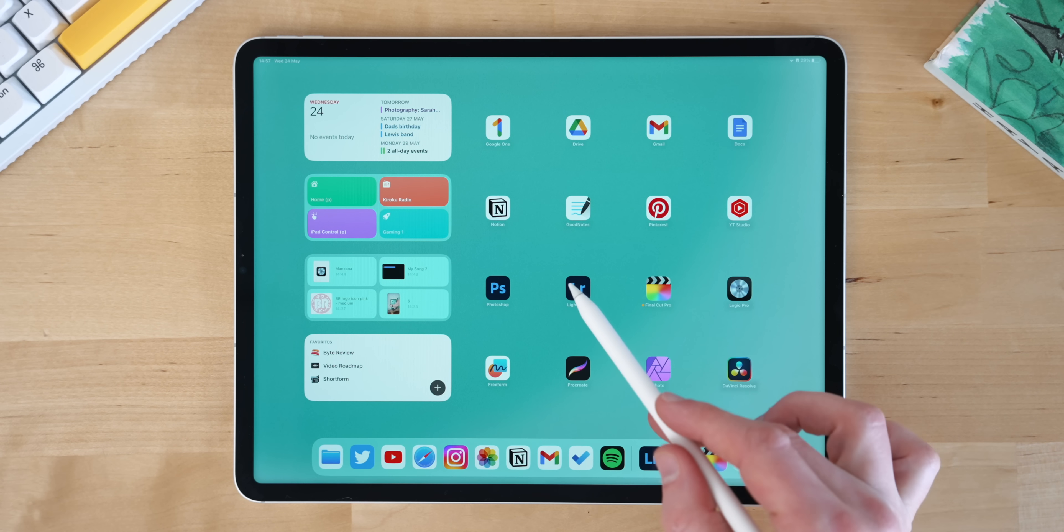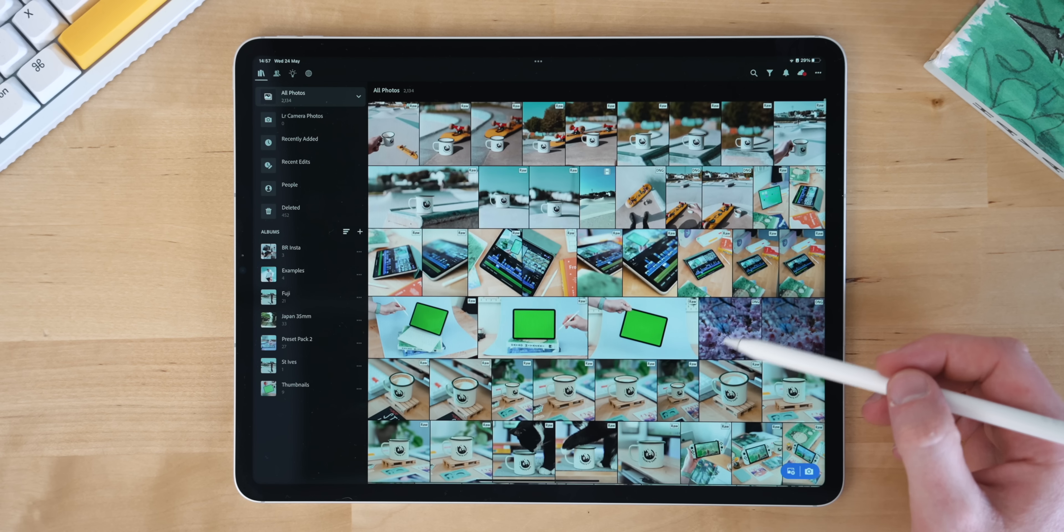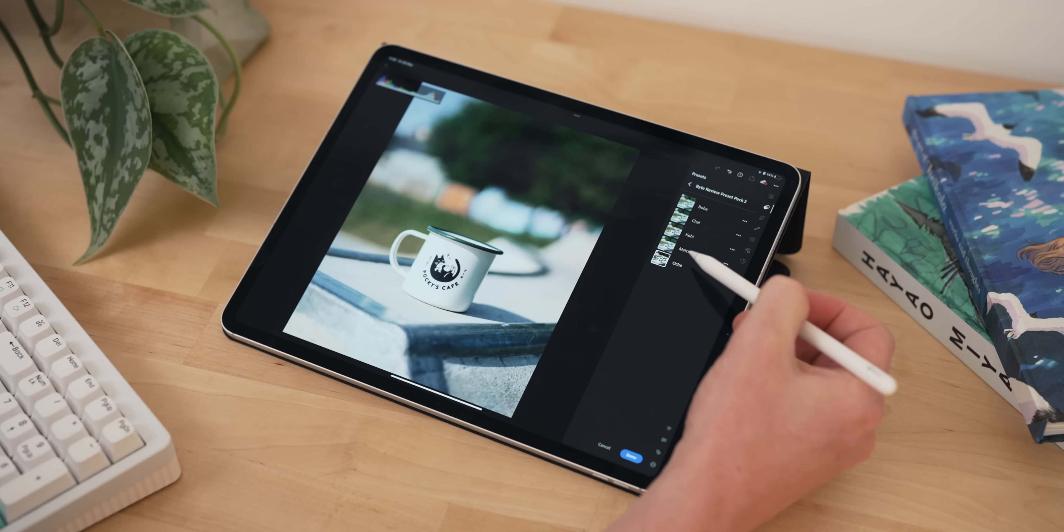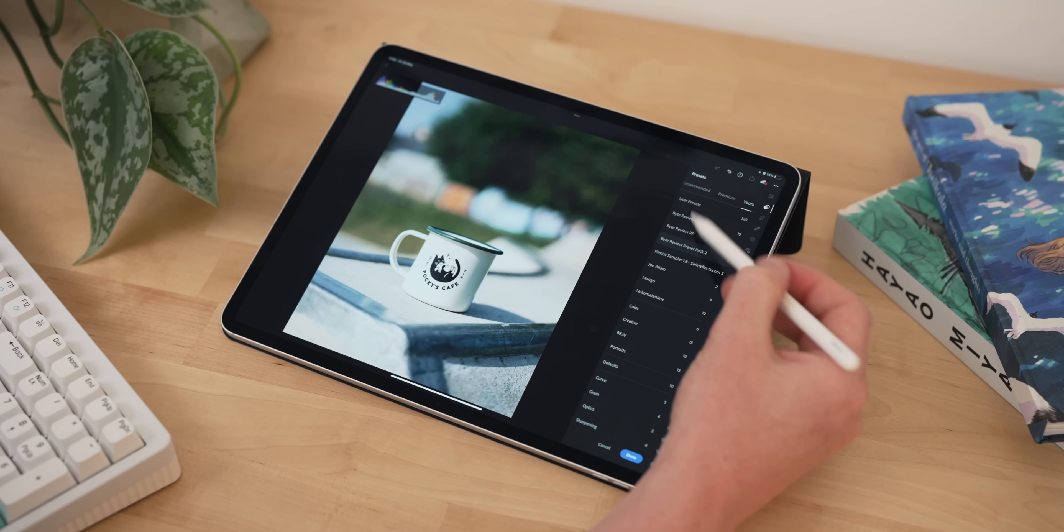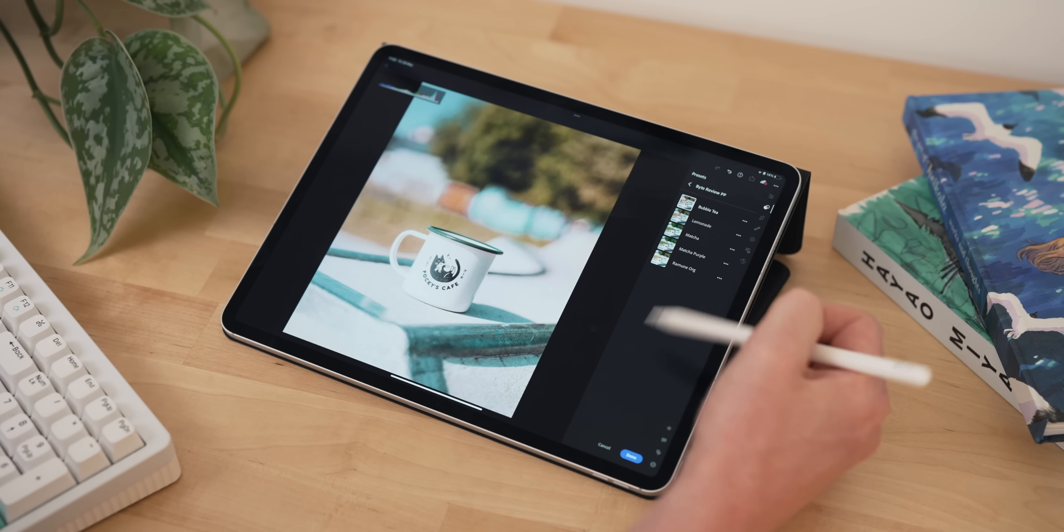Next up is Lightroom. I use this for all of my photo editing, so absolutely everything you see on my Instagram or Twitter or any photo from me anywhere always goes through Lightroom. And that doesn't matter if I'm taking the photo on my phone or on my camera or anything like that. I will absolutely edit it on Lightroom.